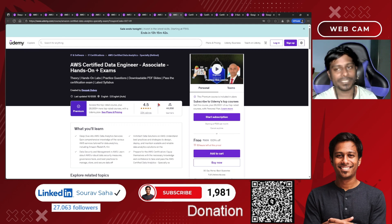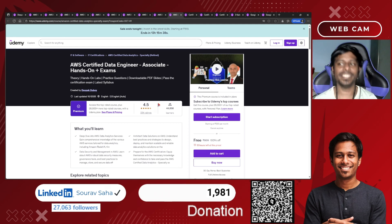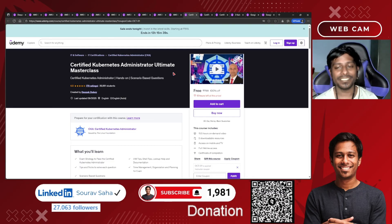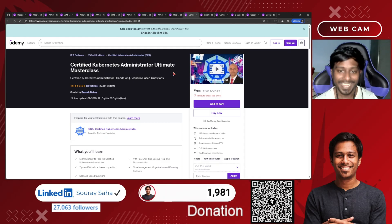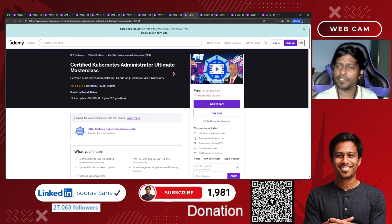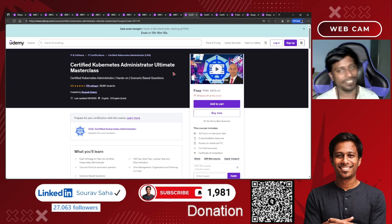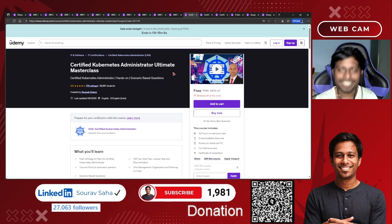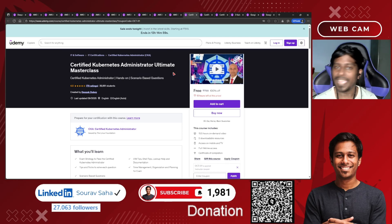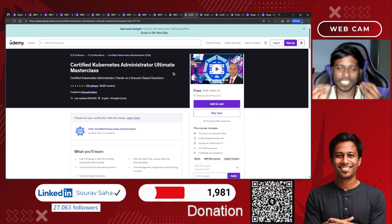Now let's move into the Kubernetes part. We have the Certified Kubernetes Administrator (CKA) ultimate master course — the CKA examination is given by the Linux Foundation, and you are getting this course completely free. Yesterday I made a video about a 50% off coupon for the CKA exam, but that coupon was only valid till October 8th. Don't worry — if you are subscribed, I regularly bring free certification alerts and discount vouchers, so stay tuned.